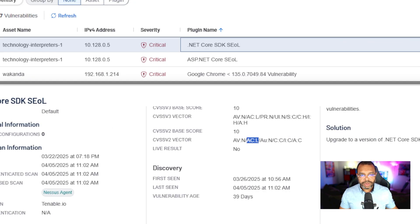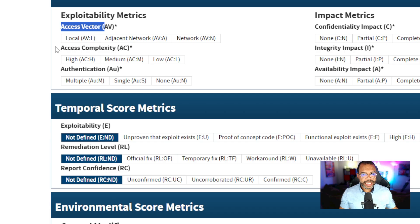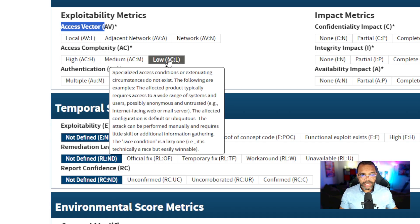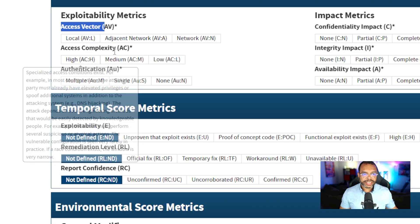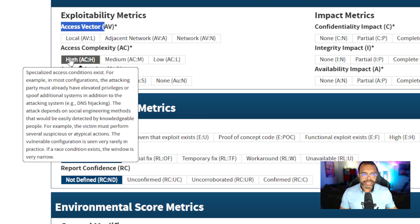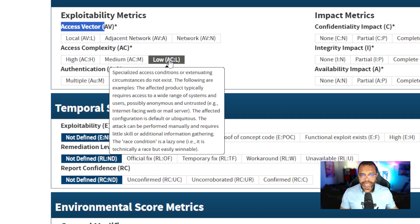AC colon L. AC access complexity, L is low. AC colon L. You can see the access complexities are broken down into high, medium, and low.